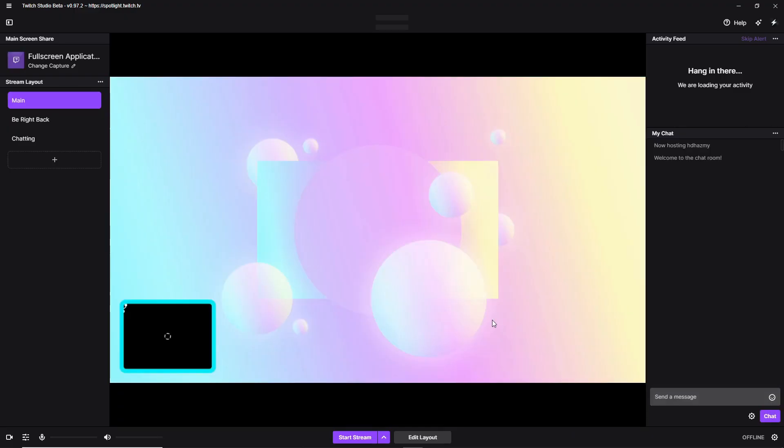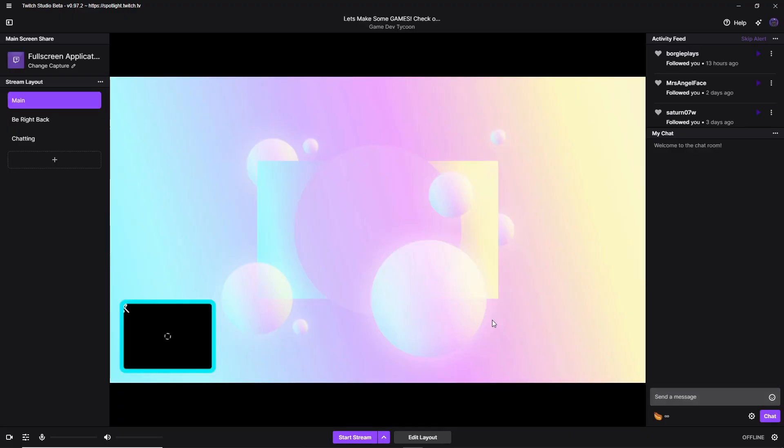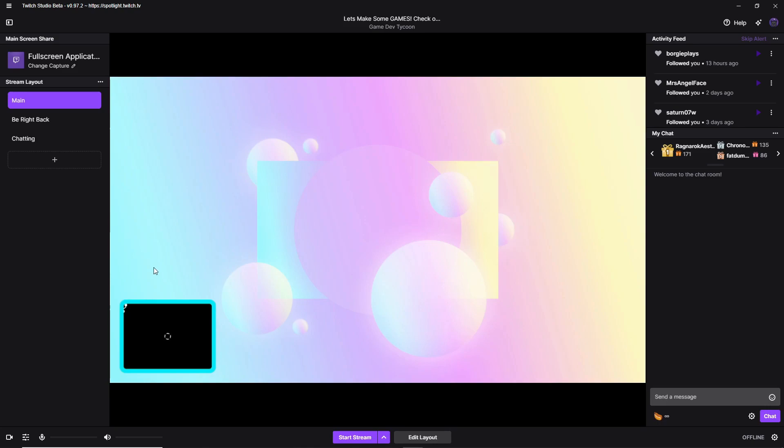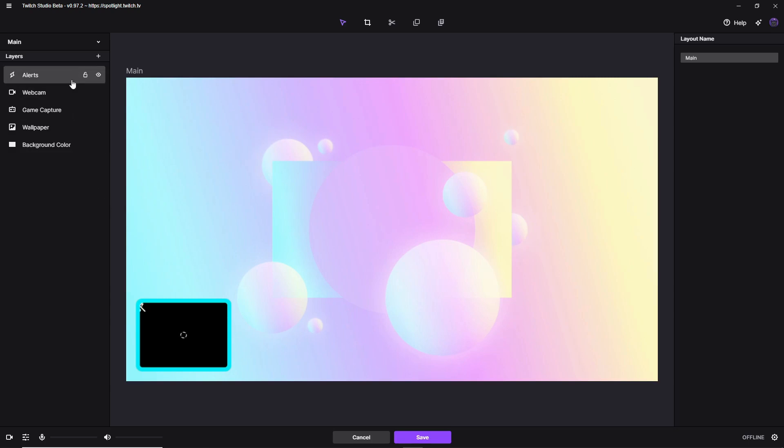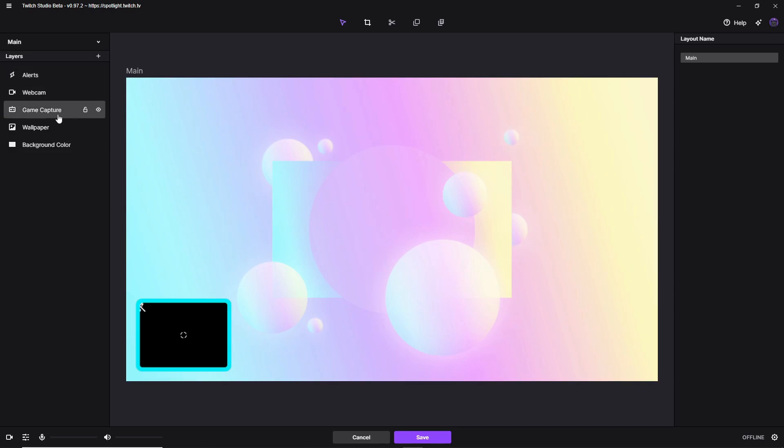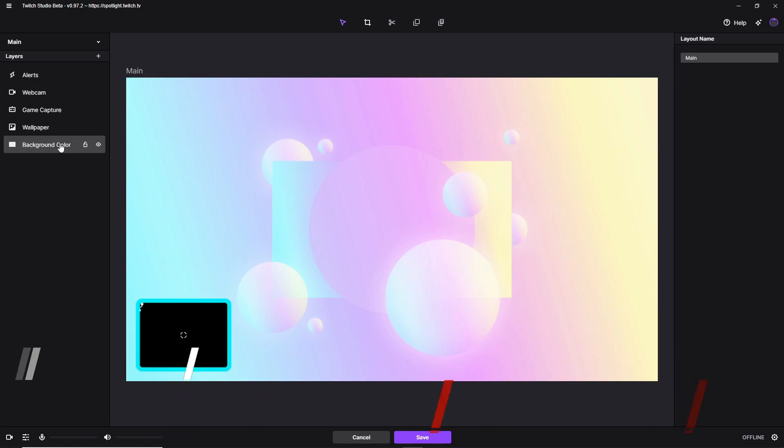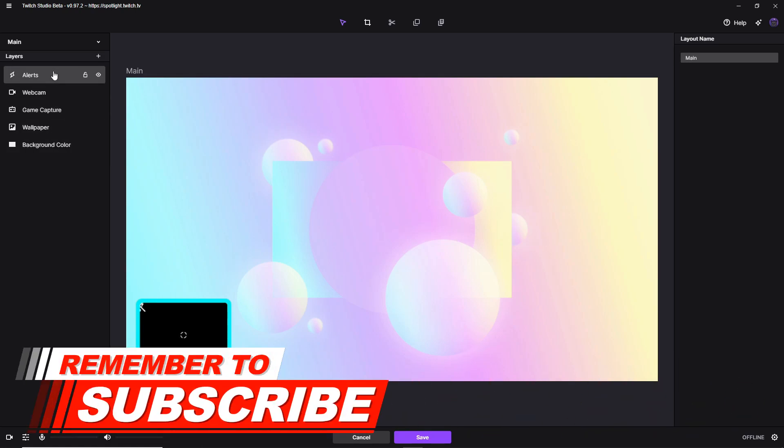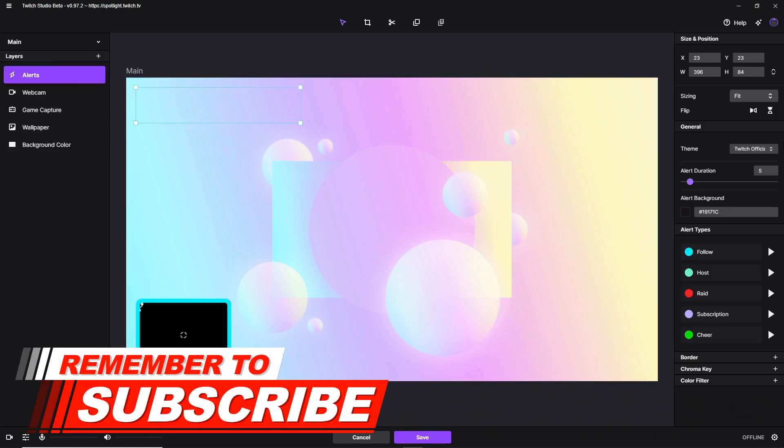Now it's going to take a second to load everything up. And here we go. So this is basically everything you need to know. So now we're going to double click on the main. As you see on the left side, there's alerts, webcam, game capture, wallpaper, and background color. Now we're going to go to the alerts first.